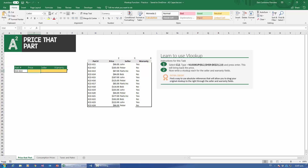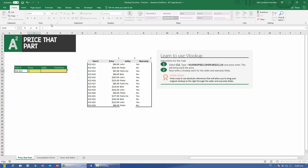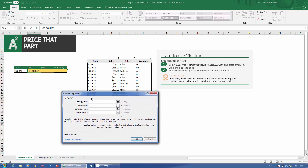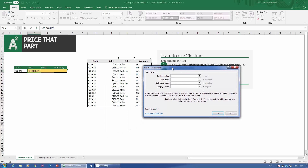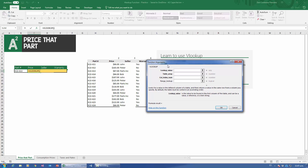I'm going to head over here and start by typing equals VLOOKUP, open parenthesis. Once I open the parenthesis, I'm going to head up to Insert Function and open up the Function Arguments window. This is just for when we're starting out, so you know the VLOOKUP helper and what it's going to be about. VLOOKUP is composed of four different arguments: the lookup value, table array, column index num, and range lookup. Let's go through each of them.